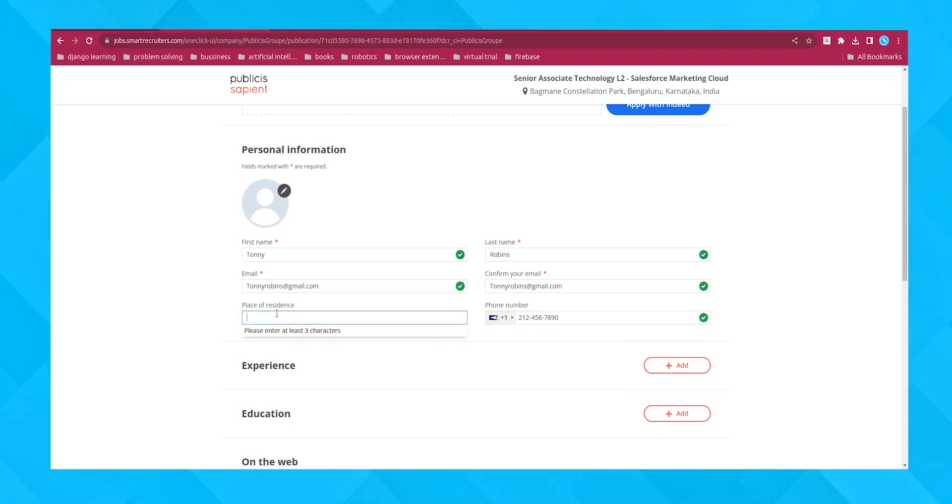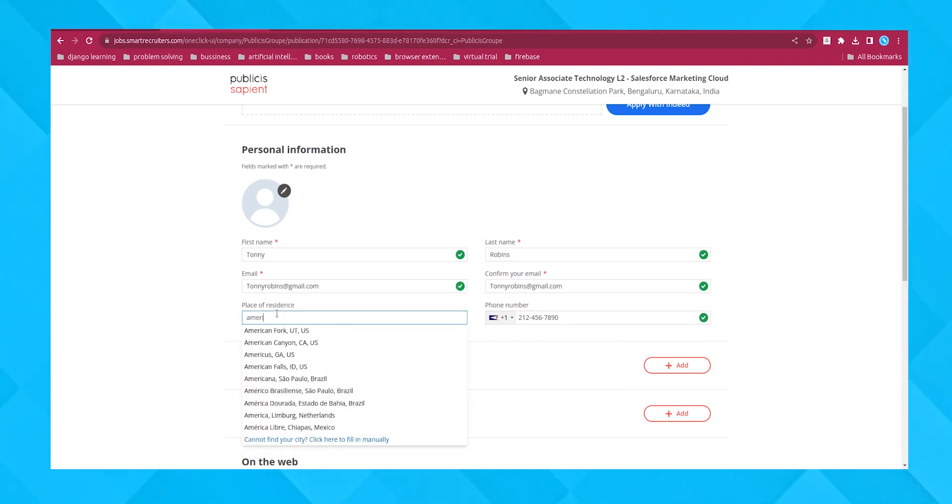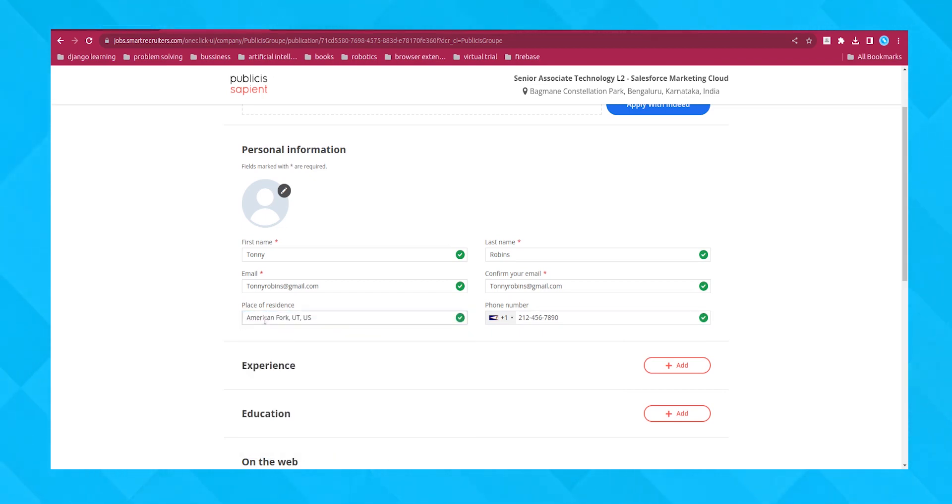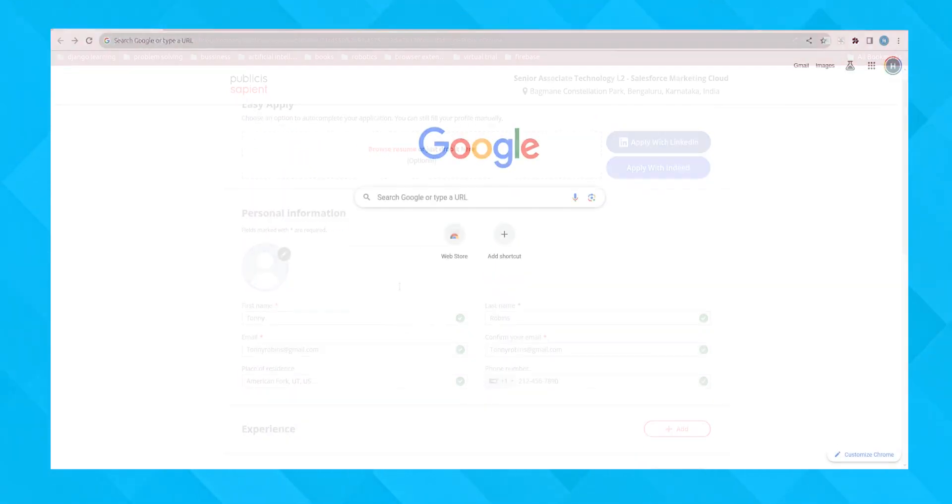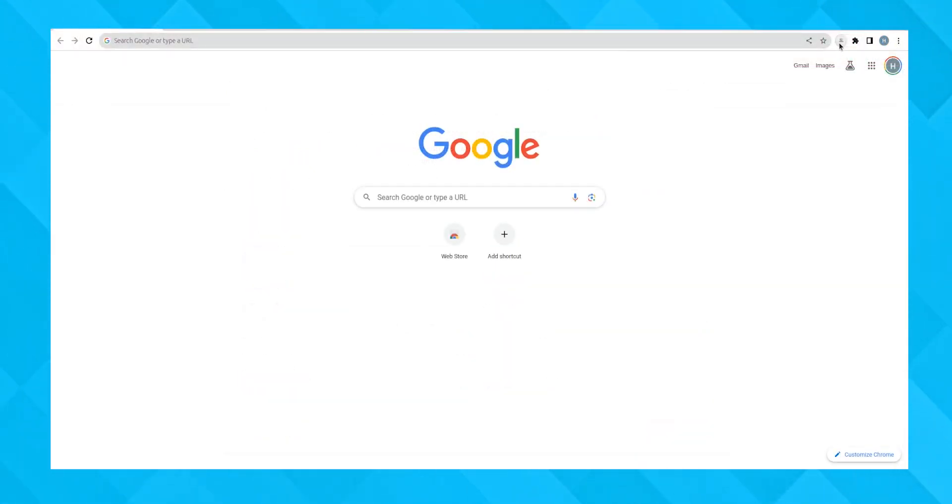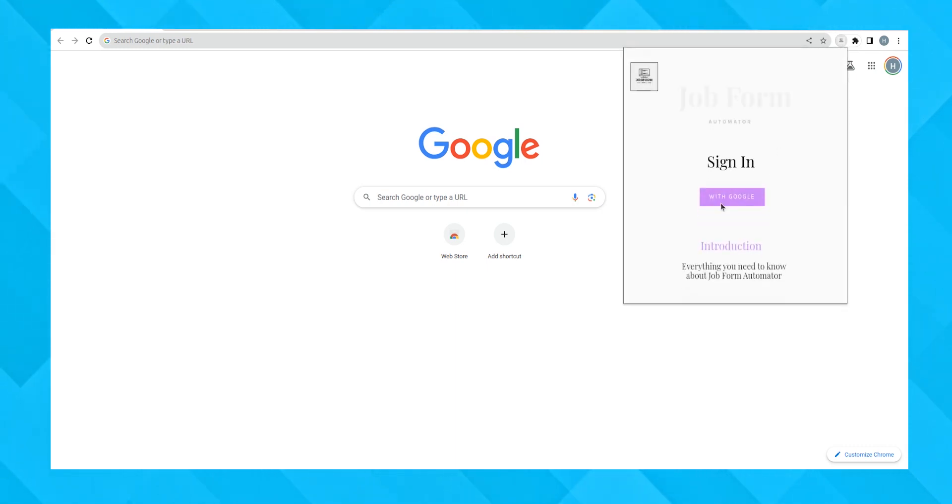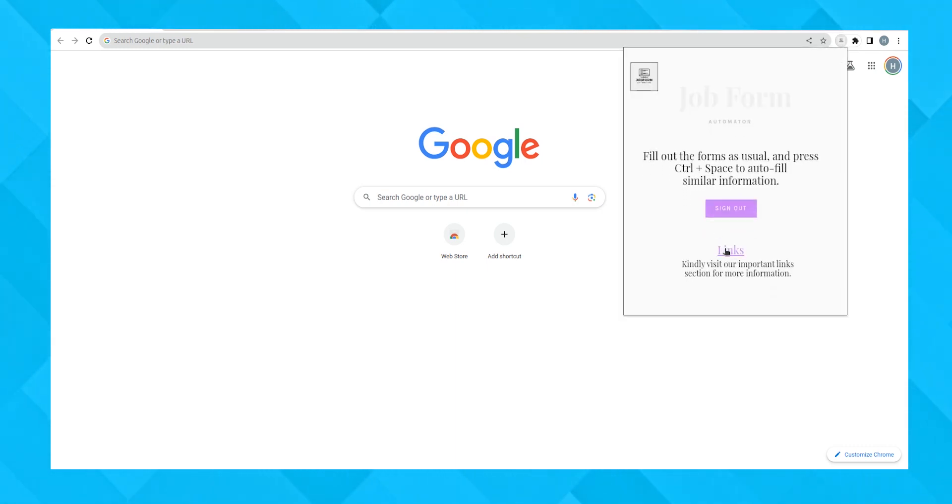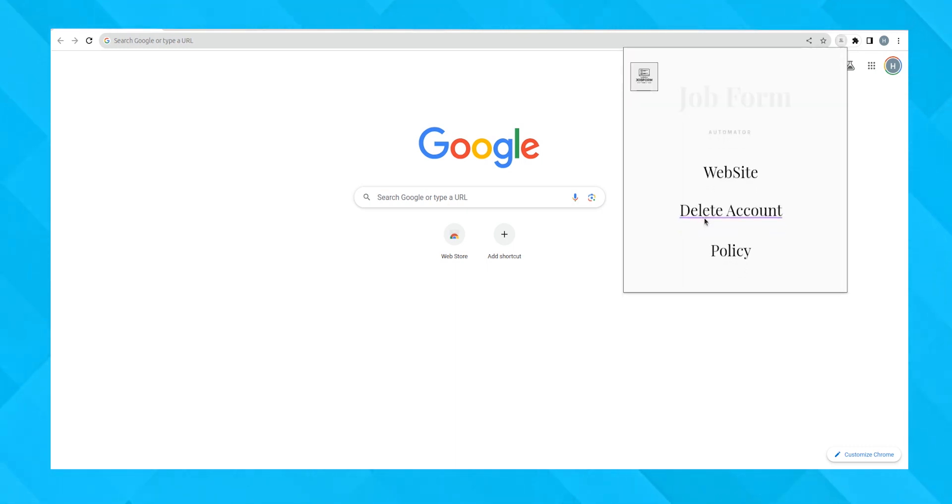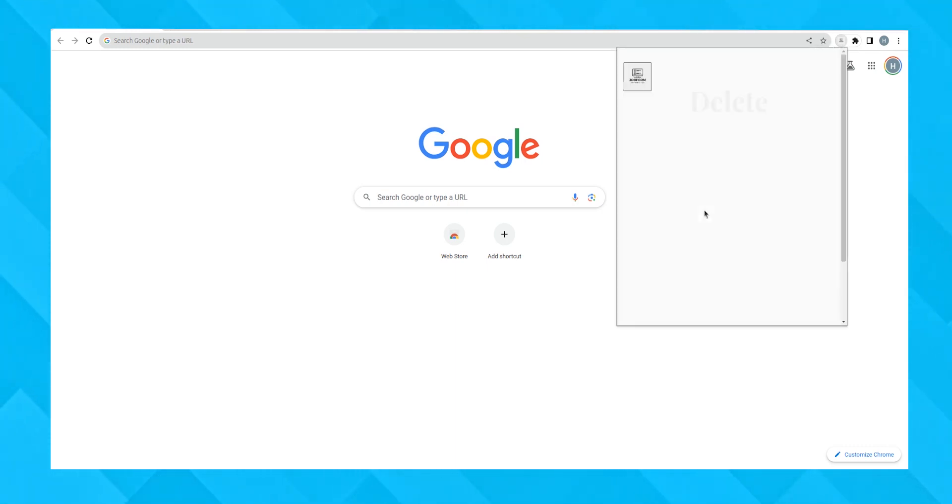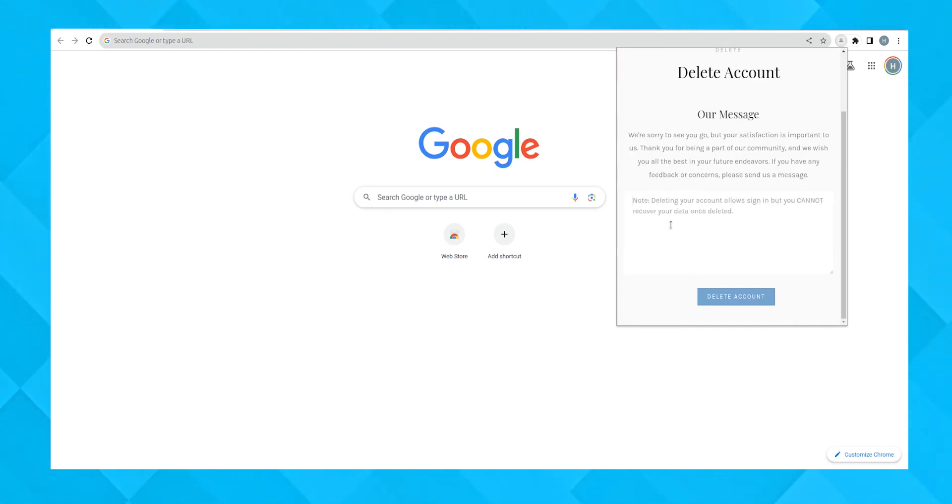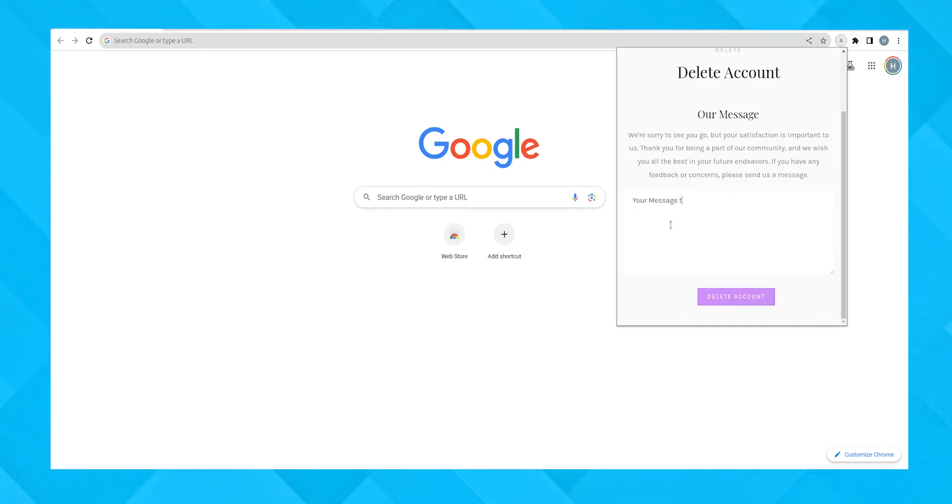What if you need to delete your data from JobForm Automator? Easy. Click the extension icon, then select Links. In the text area, type your message and click Delete Account. This will immediately erase all your stored data. And remember, this action can't be undone.